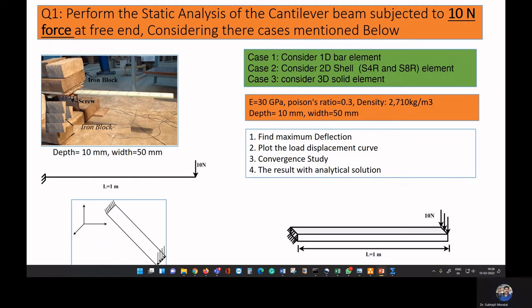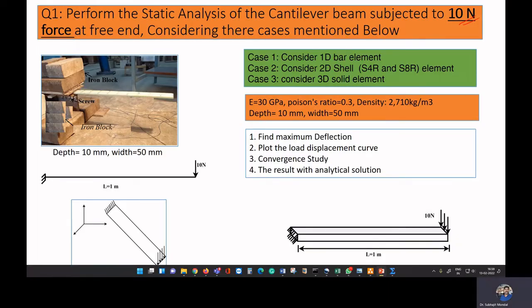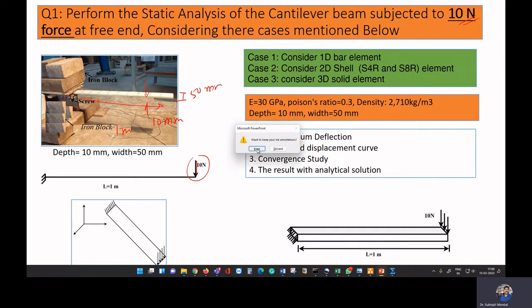Today we are going to do a static analysis of a cantilever beam subjected to a 10 newton force. We have a beam and we are applying a load and performing a static analysis. The beam looks like this: the thickness is 10 mm, the width is 50 mm, and the length is one meter.